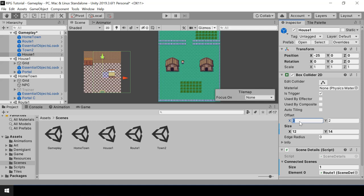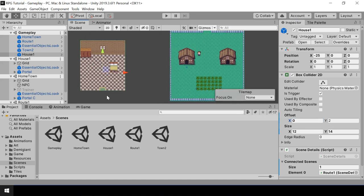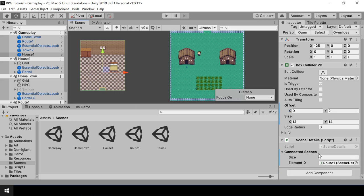I know the size of the scene is 12 by 14, so I'll set that as the size of the box collider. Let me also change the X offset to 0 — it fits perfectly. Next, we need to define its connected scenes. Only hometown is connected to house 1, so in the connected scenes we can add the hometown.